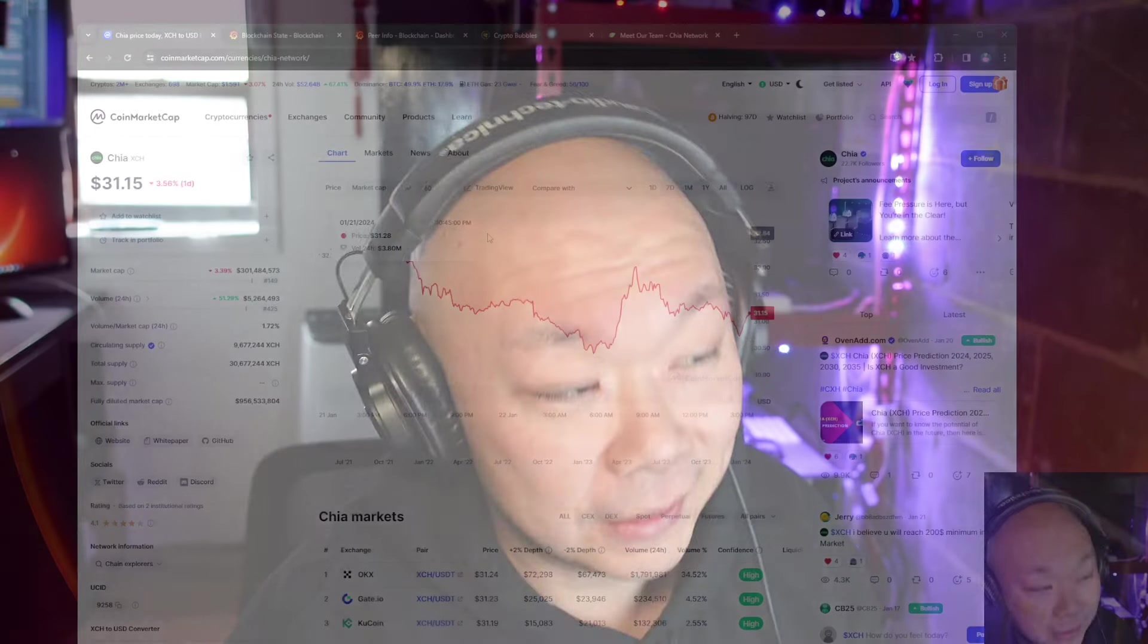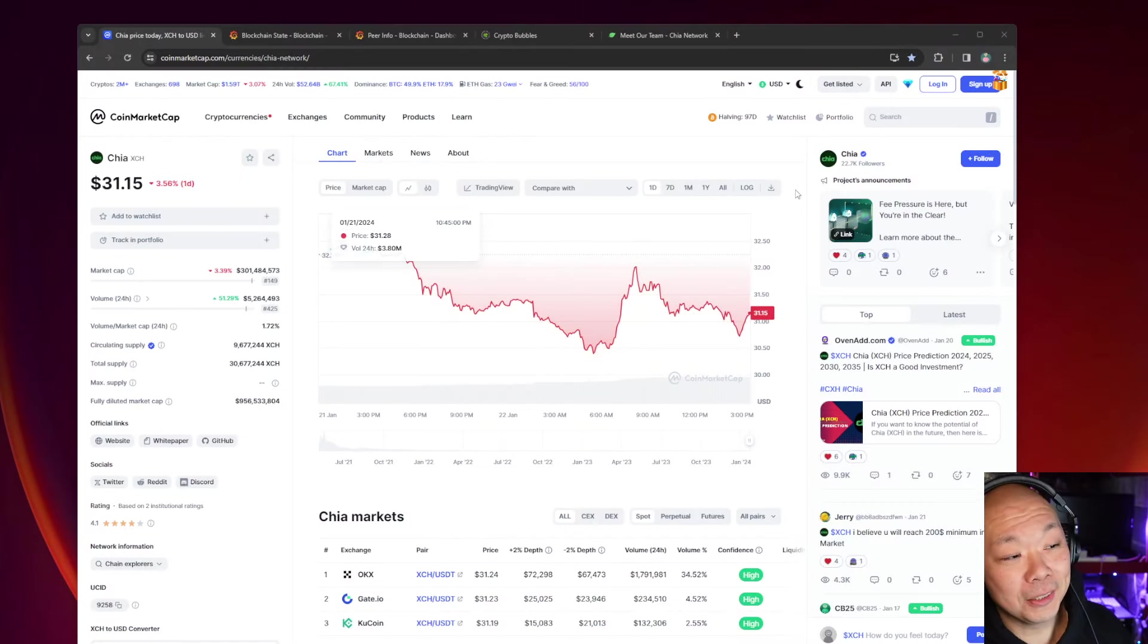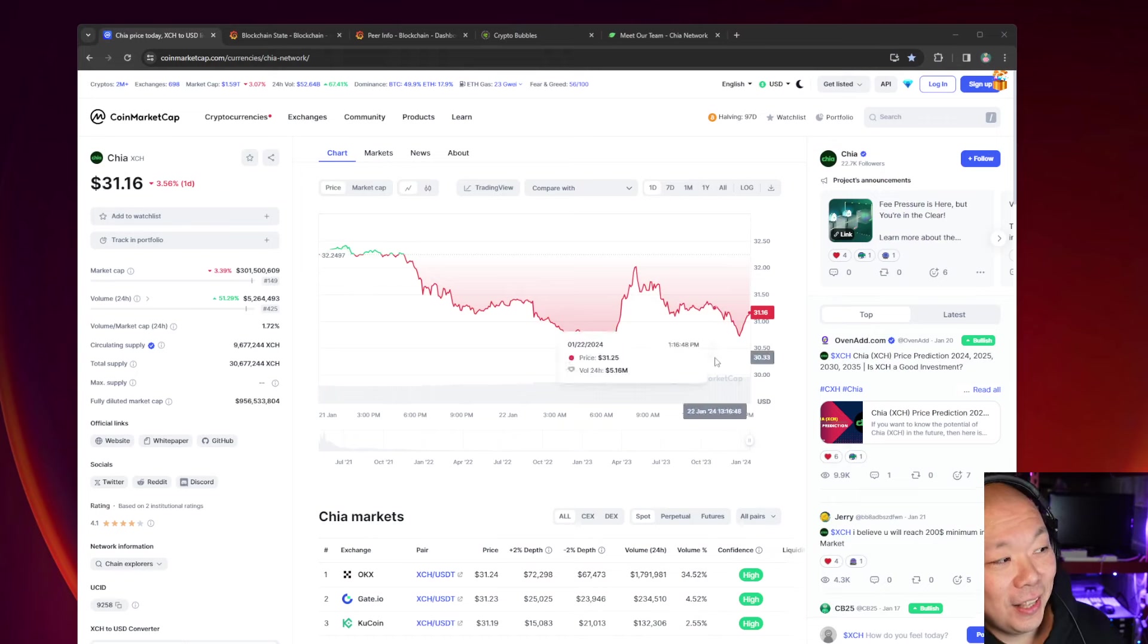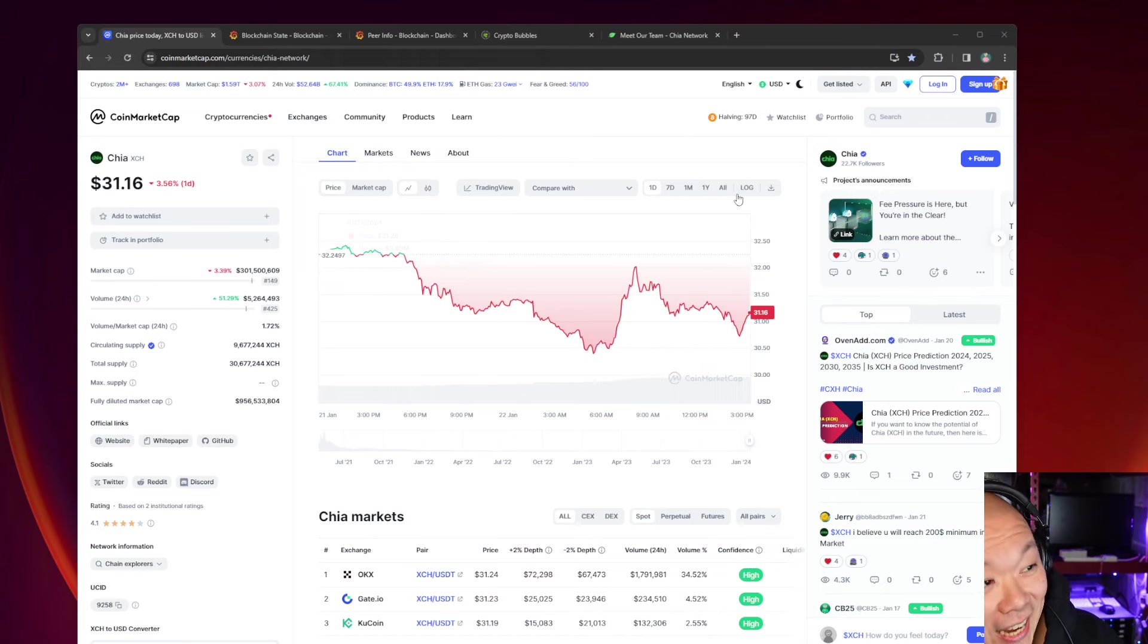But let's go over some of the details. We're going to go over the price, node counts, ranking, who's still on the Chia team, and how active is the Discord.